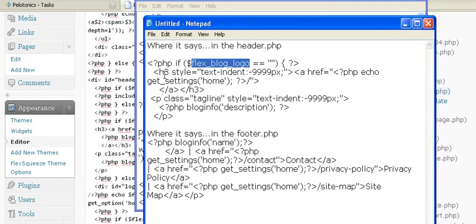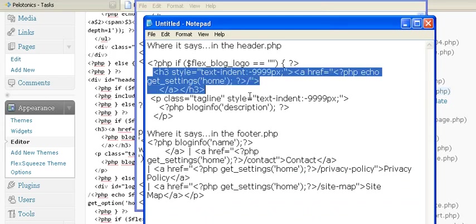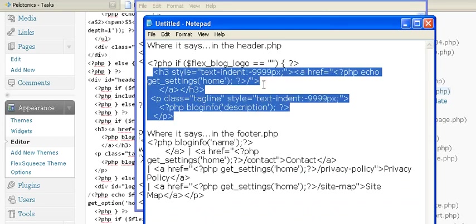I want to paste this code right here, and I'm going to explain what it does. It says text-indent minus 9999px pixels and tagline indent. It's still there. Google can still find it, but we don't want it to show over our header.